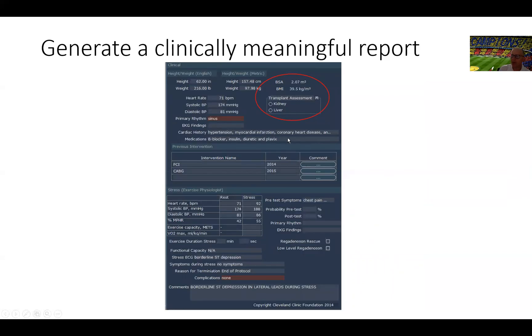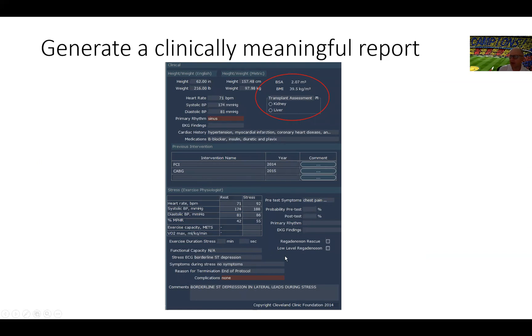Then we move on to the basic demographic of the patients, the medications, prior revascularization, if they had a prior pacemaker, and so on and so forth, and what happened during the stress test. With that, we move next to EKG findings, where this patient had some ST depression during the stress test.